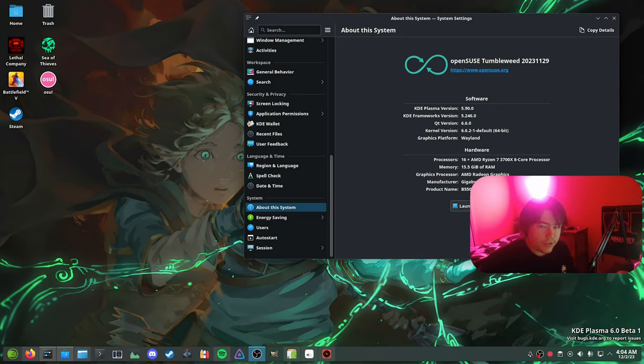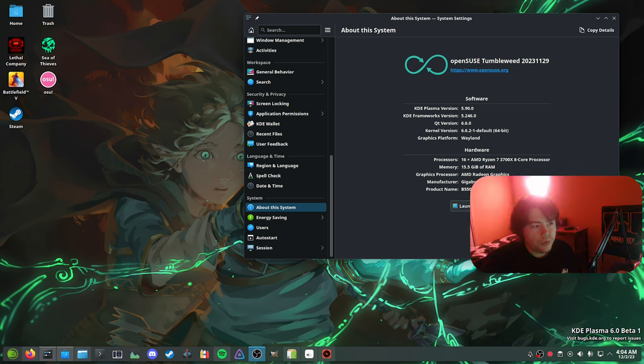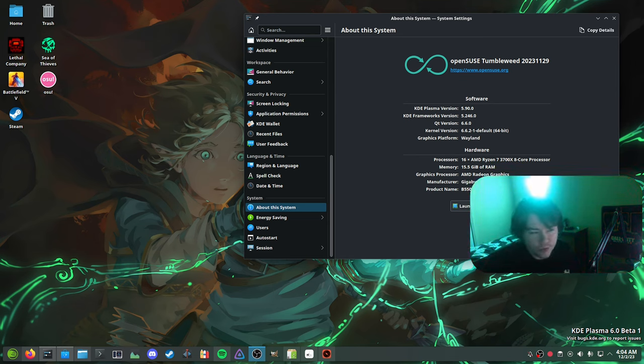Hey guys, it's Linux Benchmarks here, and in today's video I wanted to install OpenSUSE as my main distro, specifically OpenSUSE Tumbleweed.